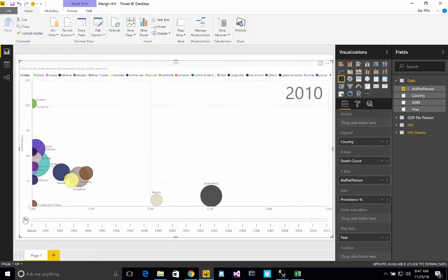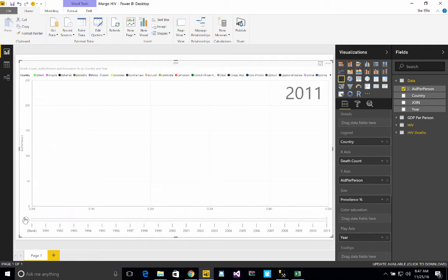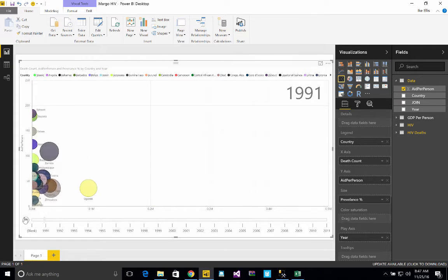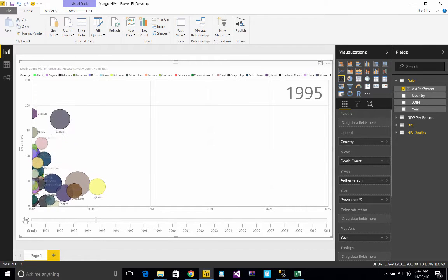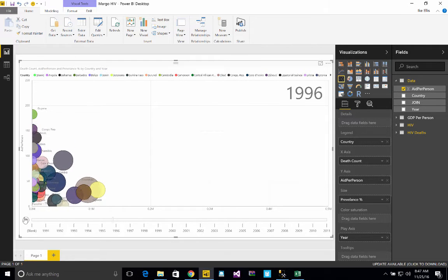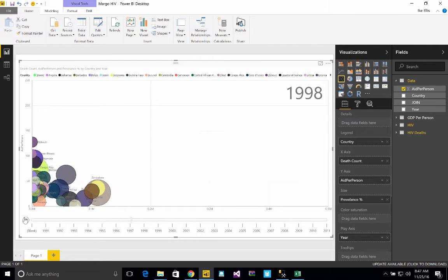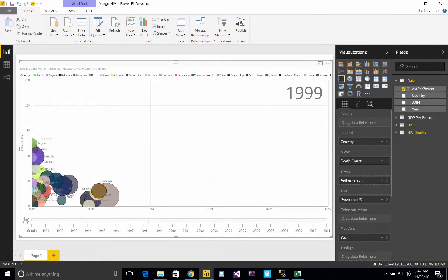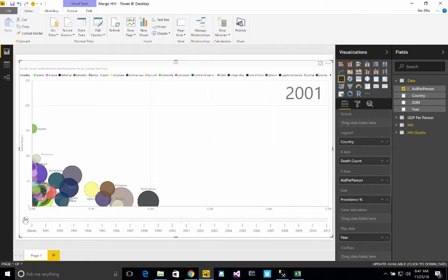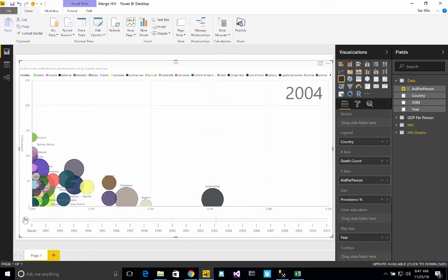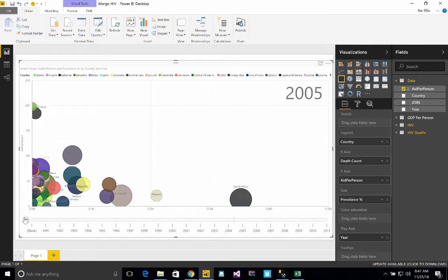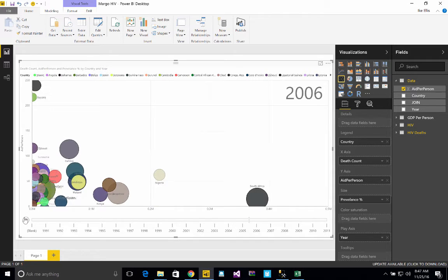I've always wanted to recreate that, and it turns out that in Power BI you can recreate visualizations just like that. This is a scatter chart that's playable over time. I was really excited to play around with it and to learn about it and to use data that was pertinent to me.